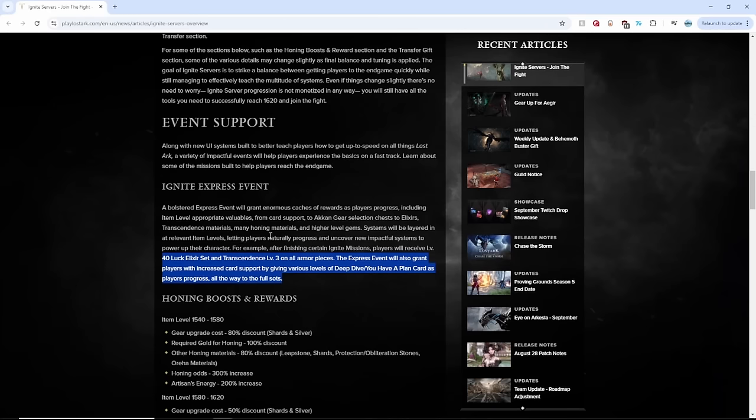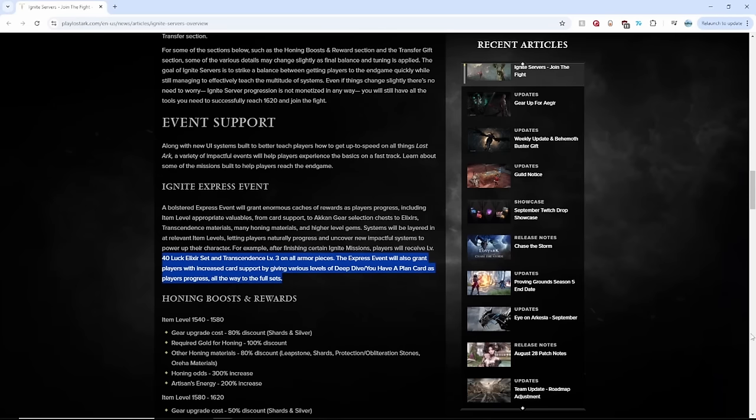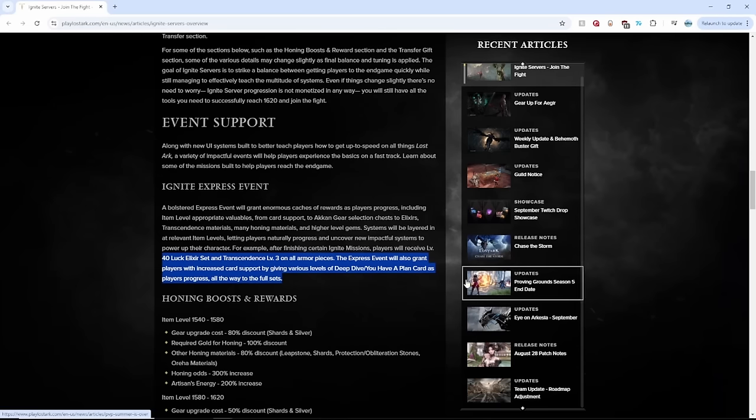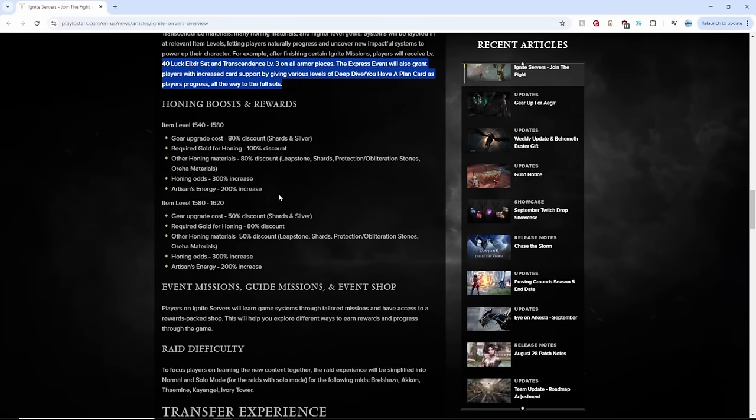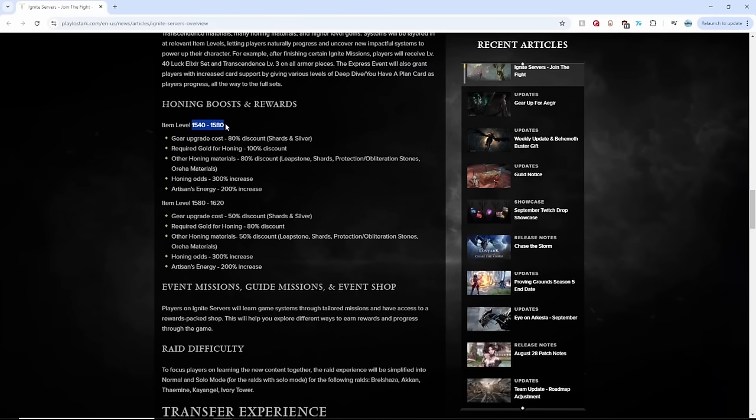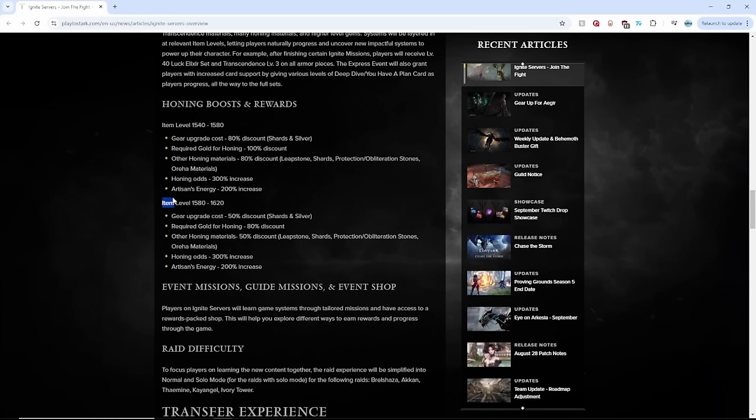Guys, I don't think I can handle anymore. It's already giving so much and we're not even halfway through. There's also honing boosts, basically up to 1580. Item level is free in gold, 100% discount.